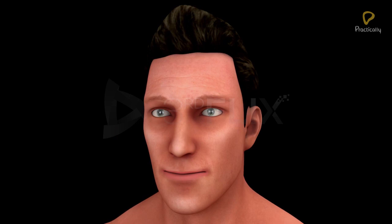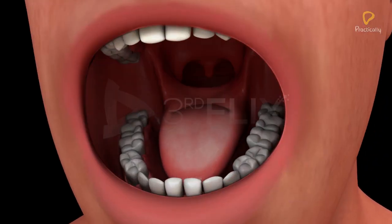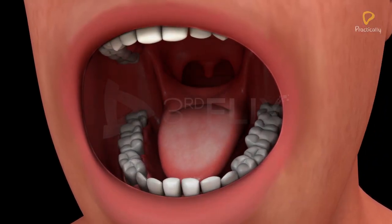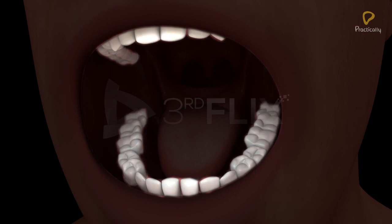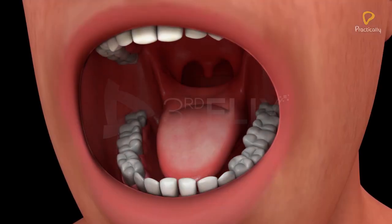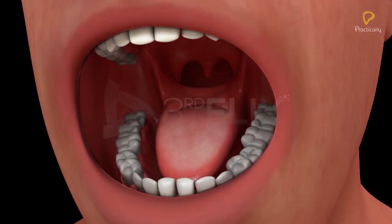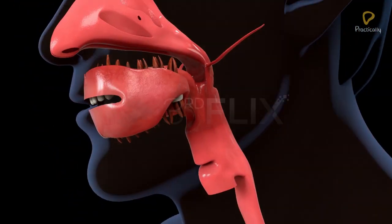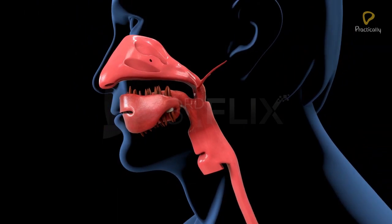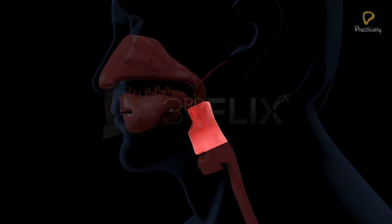The mouth is a transverse slit, or aperture, bordered by two soft and fleshy lips, or labia. The mouth leads into the buccal cavity, where the teeth and a muscular tongue are located.